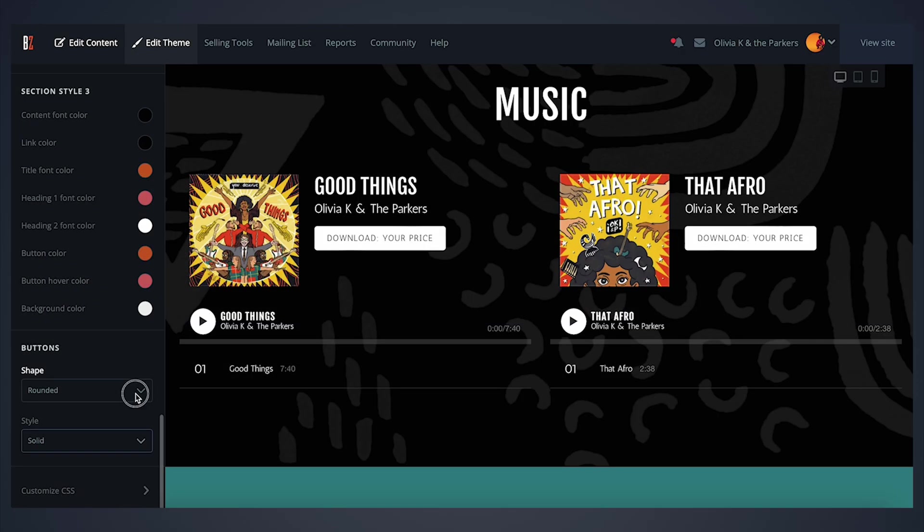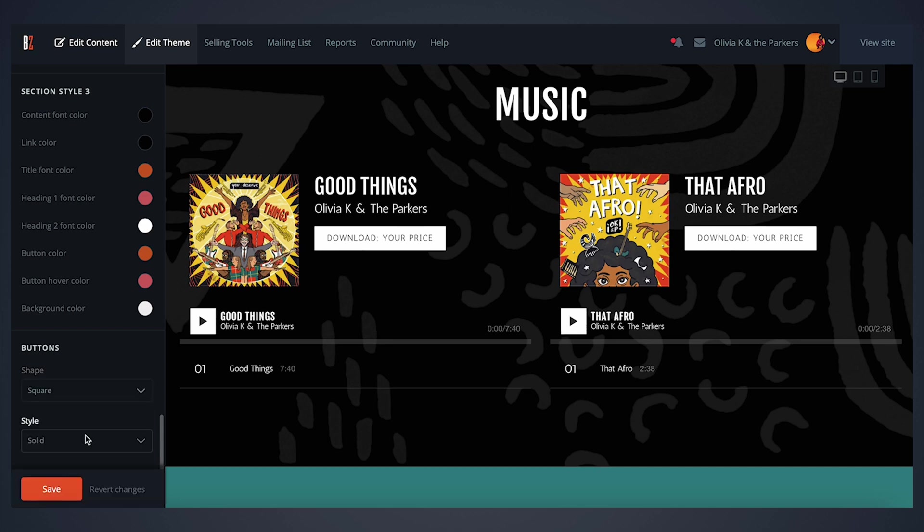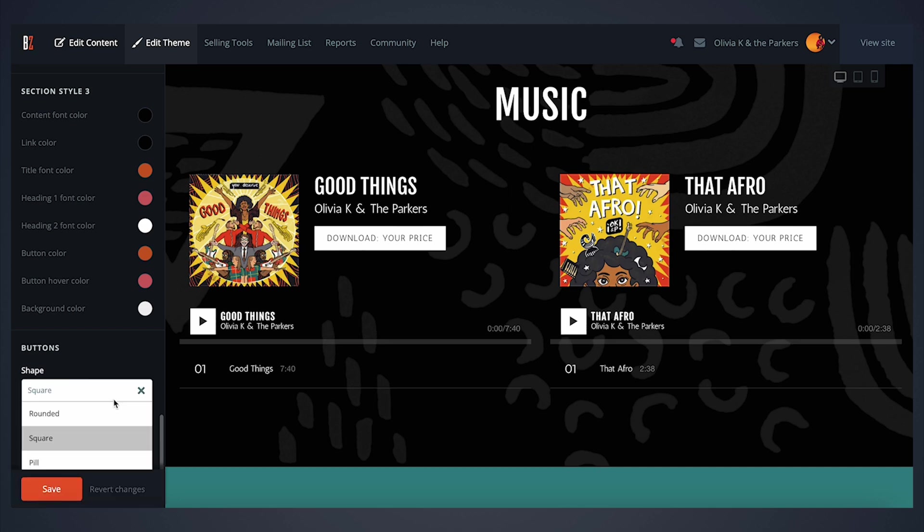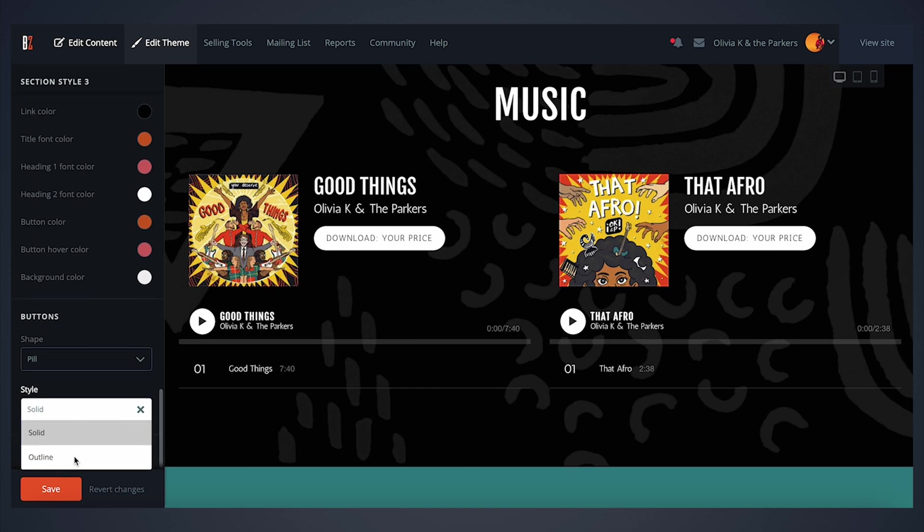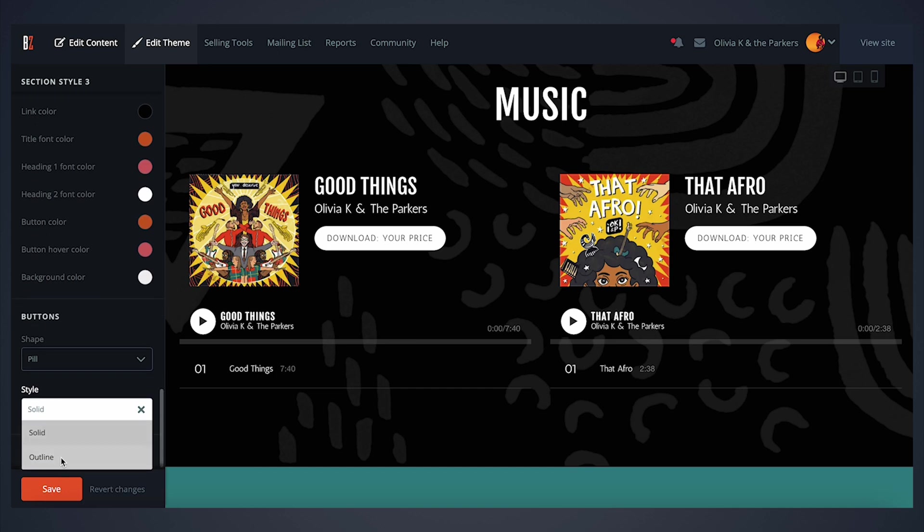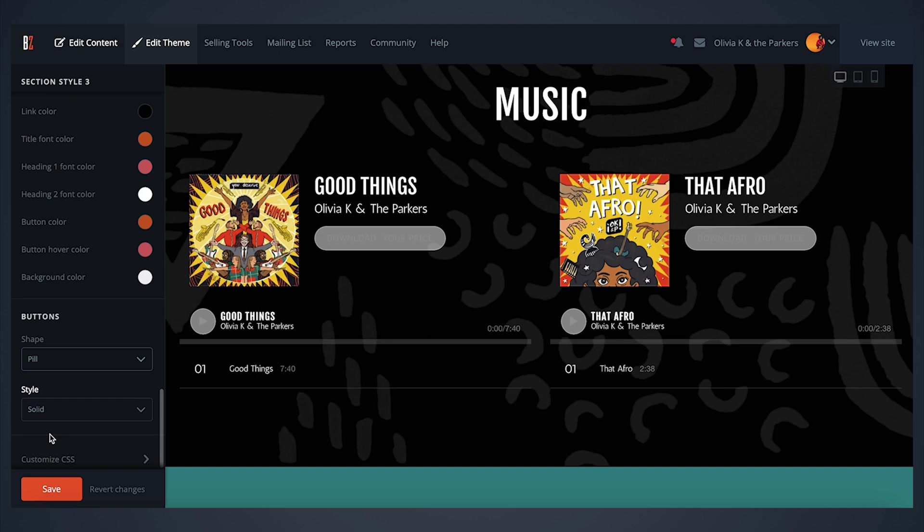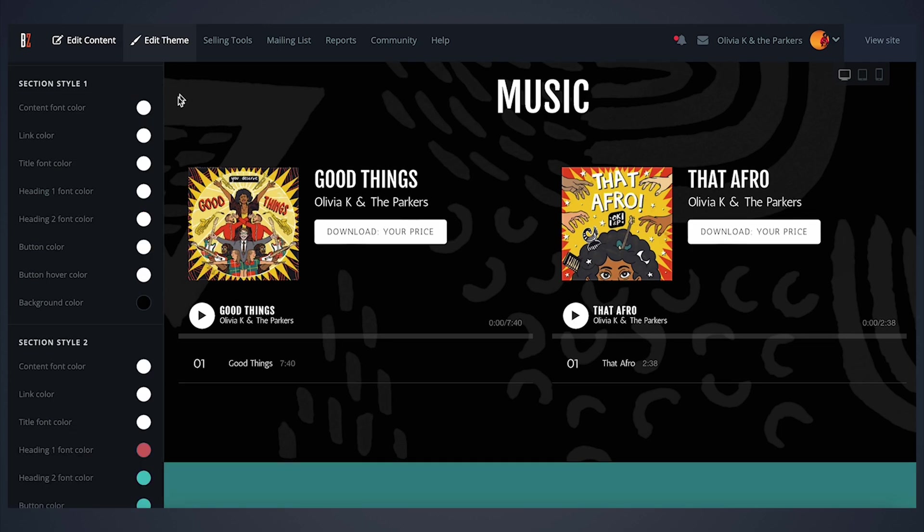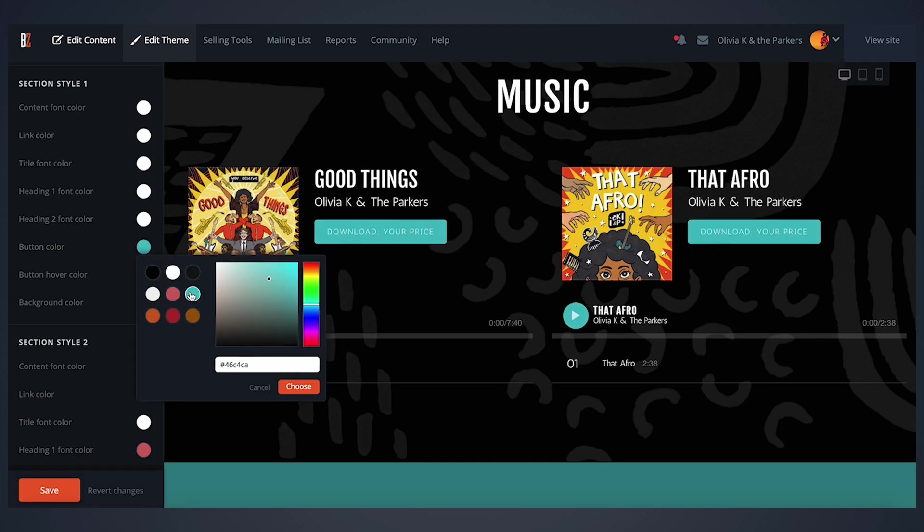The button controls allow you to set the shape and style for any buttons displayed on your site. These are the buttons found on features such as music players, contact forms, the text and image feature, or even the mailing list signup form. The color of the buttons is determined by the section style applied to that section that they're placed in.